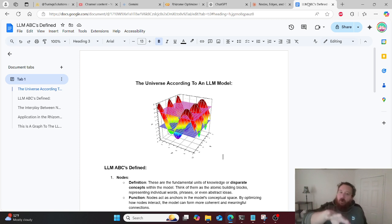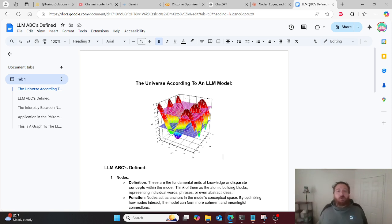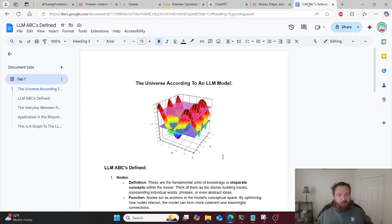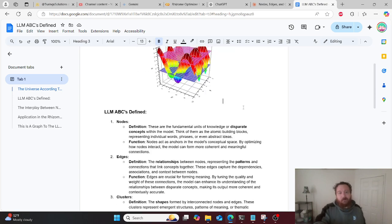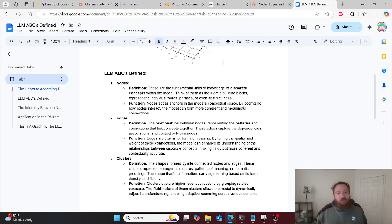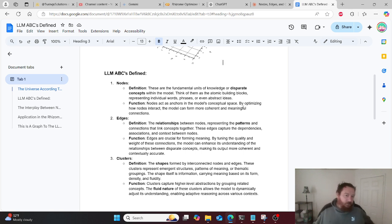The model lives in this universe of graphs and dimensions — axes, edges, and dimensions. Diving into LLM ABCs, there are three concepts: A, B, C — nodes, edges, and clusters.